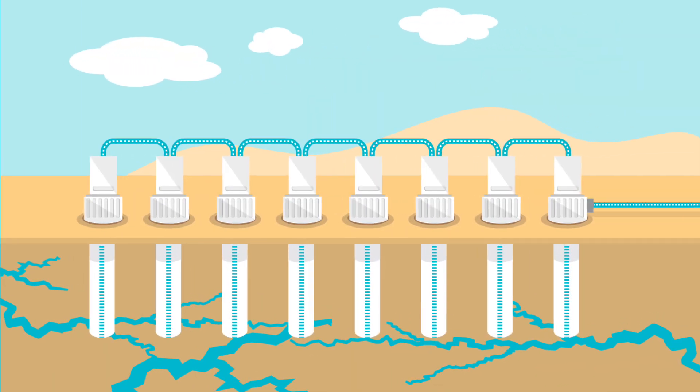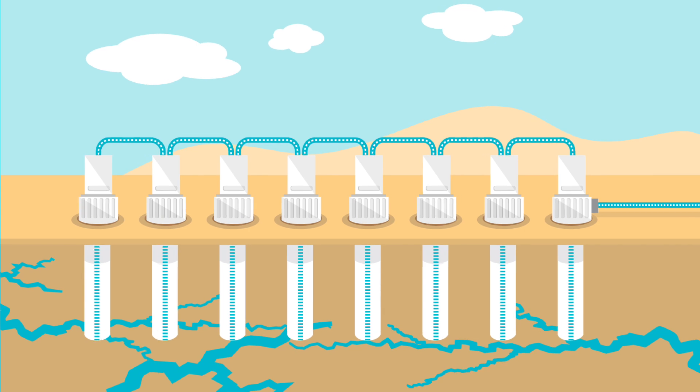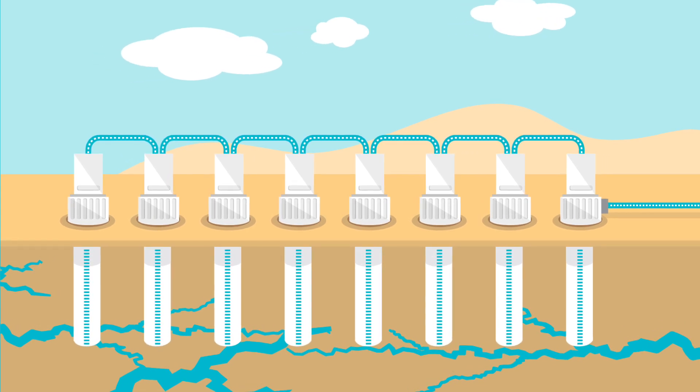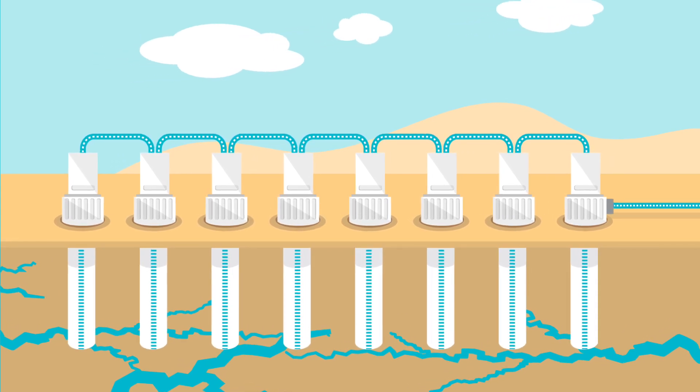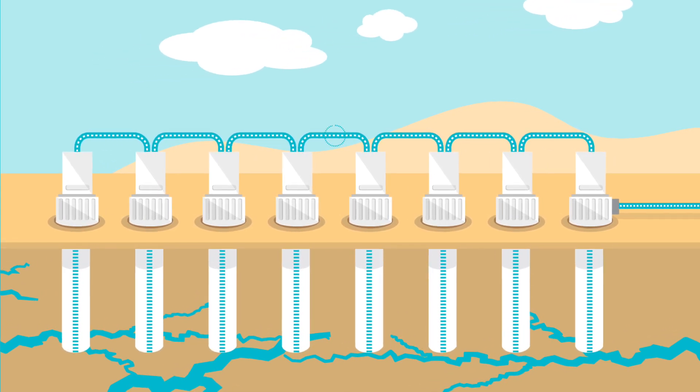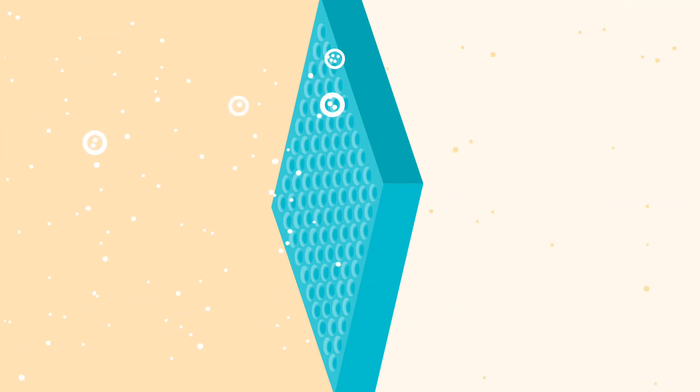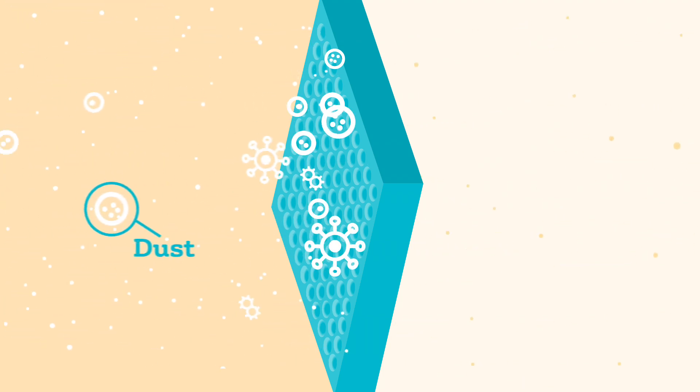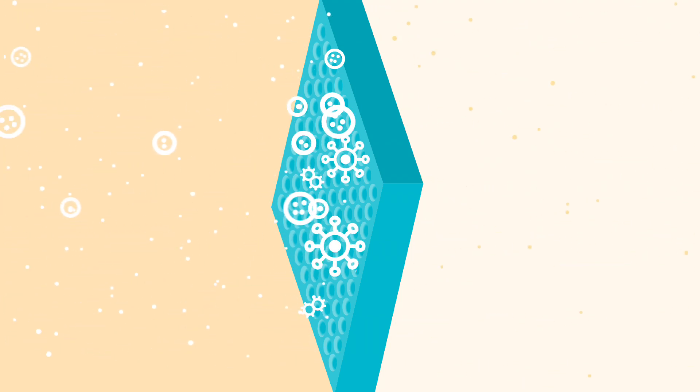Let's see how it works. Sea water is extracted from 28 wells that are 80 meters deep. It's passed through sand to filter out large particles, such as pollen or dust.